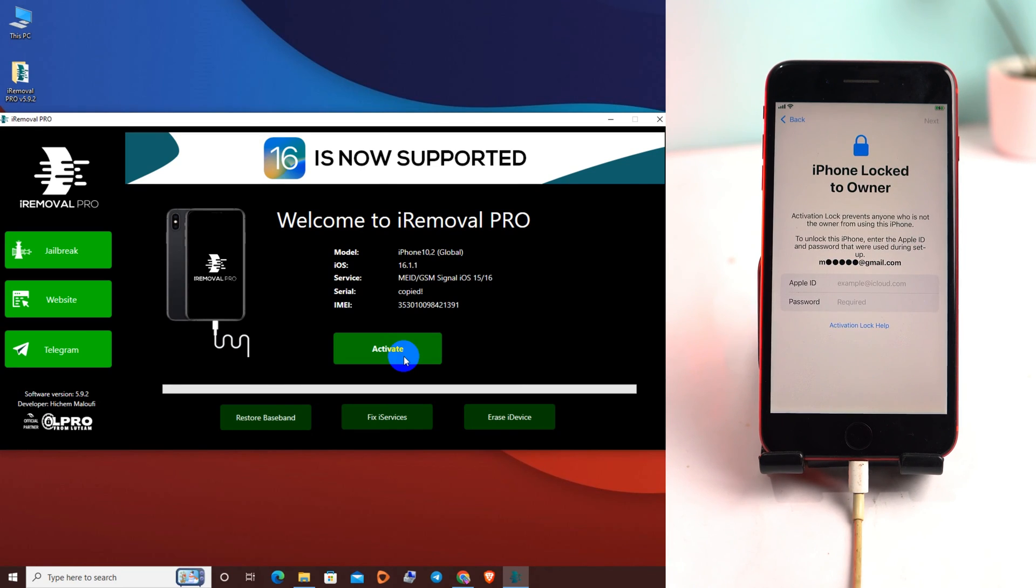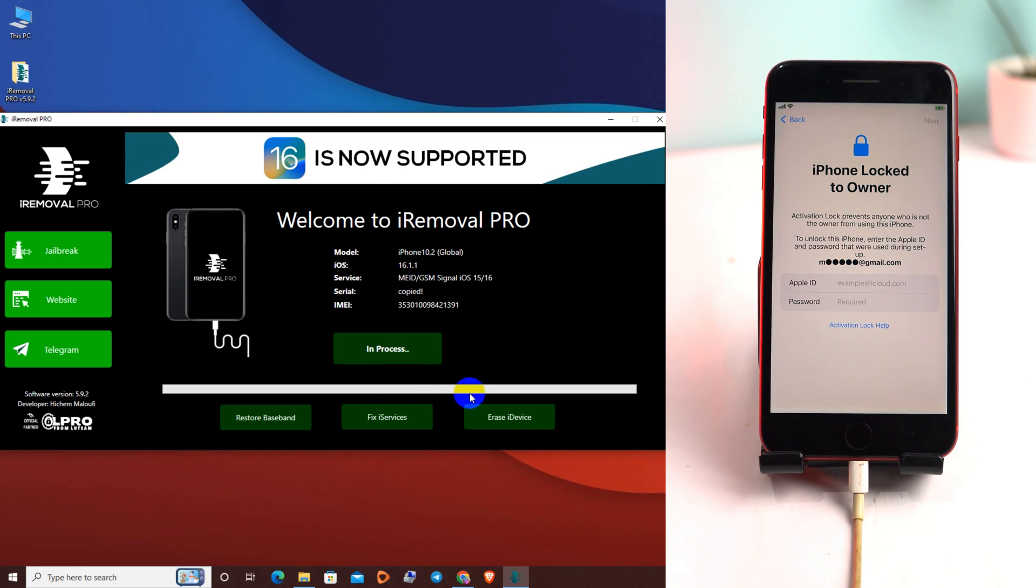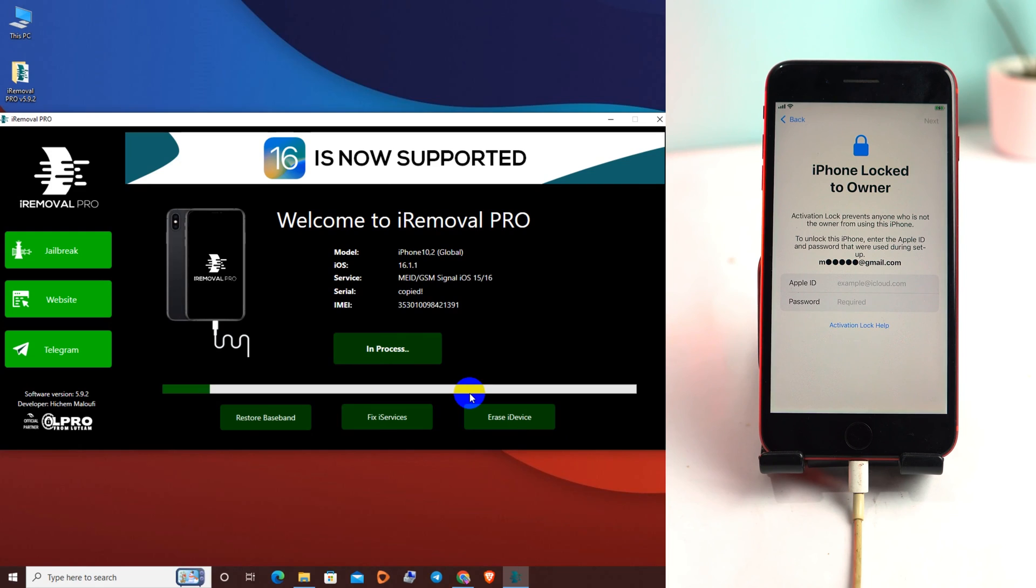Now I click the active button and it will be in process. It will take some time to bypass the device. It will directly bypass from here, so look at my phone screen and also the PC screen.